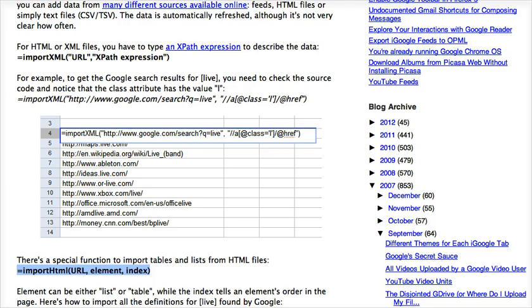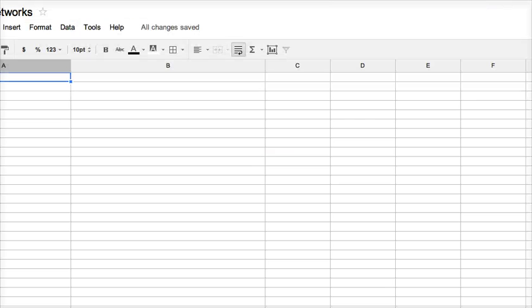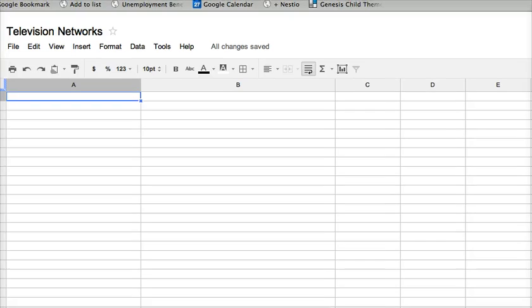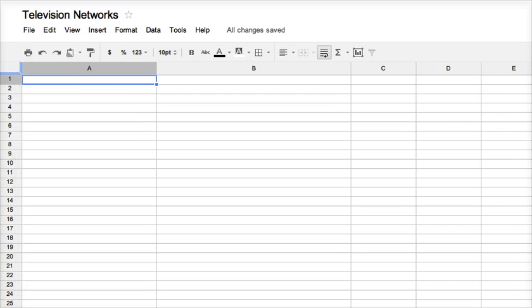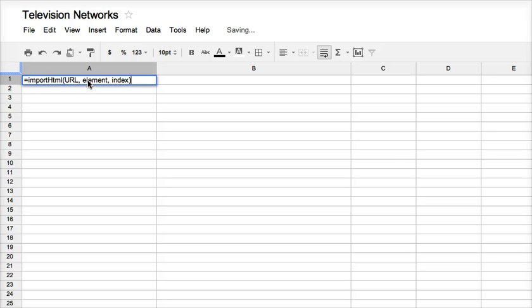I'm going to take it into my Google Spreadsheet about television networks. So I have this spreadsheet about television networks. And I'm going to just double click this and just paste it right into there.